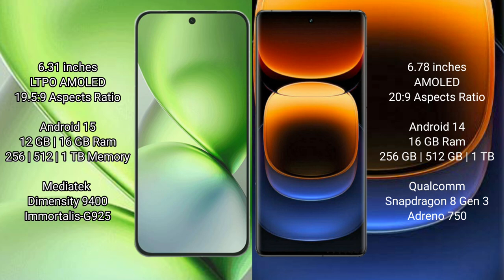The Vivo X200 Pro Mini comes with 12GB or 16GB RAM and 256GB, 512GB, or 1TB internal storage, powered by the Dimensity 9400 processor. The Vivo iQOO 12 Pro comes with 16GB RAM and 256GB, 512GB, or 1TB internal storage, powered by the Qualcomm Snapdragon 8 Gen 3 processor.